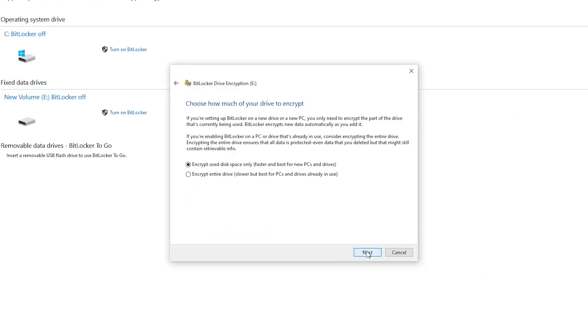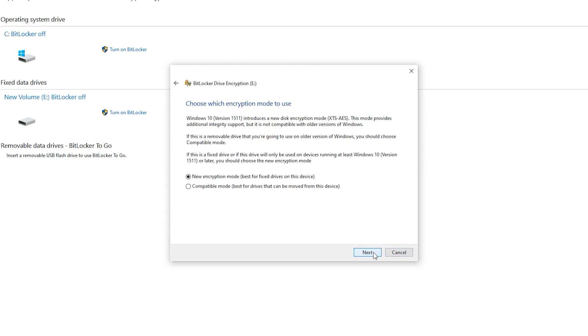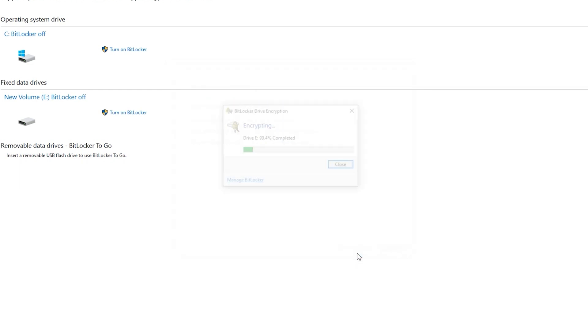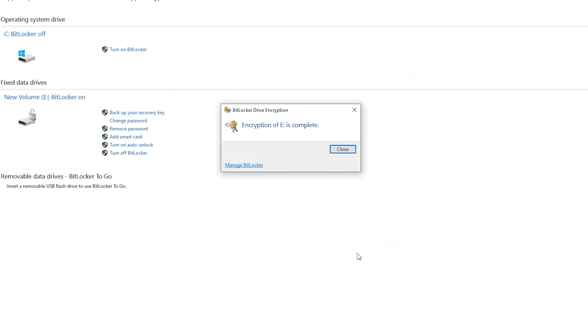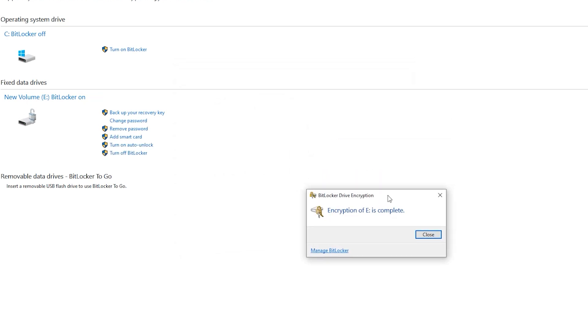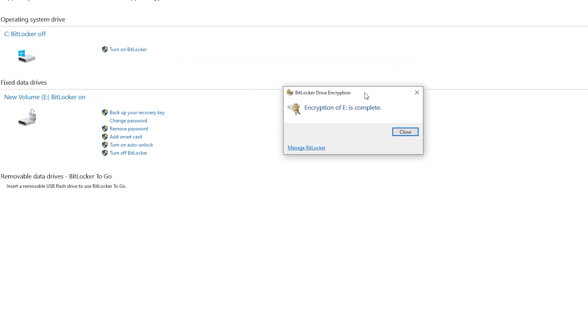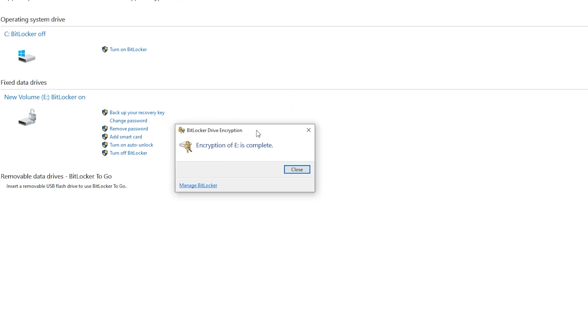Next. Next. Next. Start encrypting. If you have files on your drive, this step takes a lot of time.